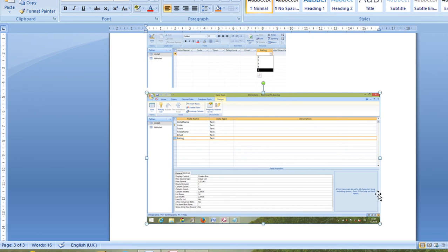That's it for the database activity for this exam. In total across all activities you could have gotten 22 marks. I hope this was useful — if there's anything you're struggling with, leave a comment and I'll try to make a tutorial for whatever you need.